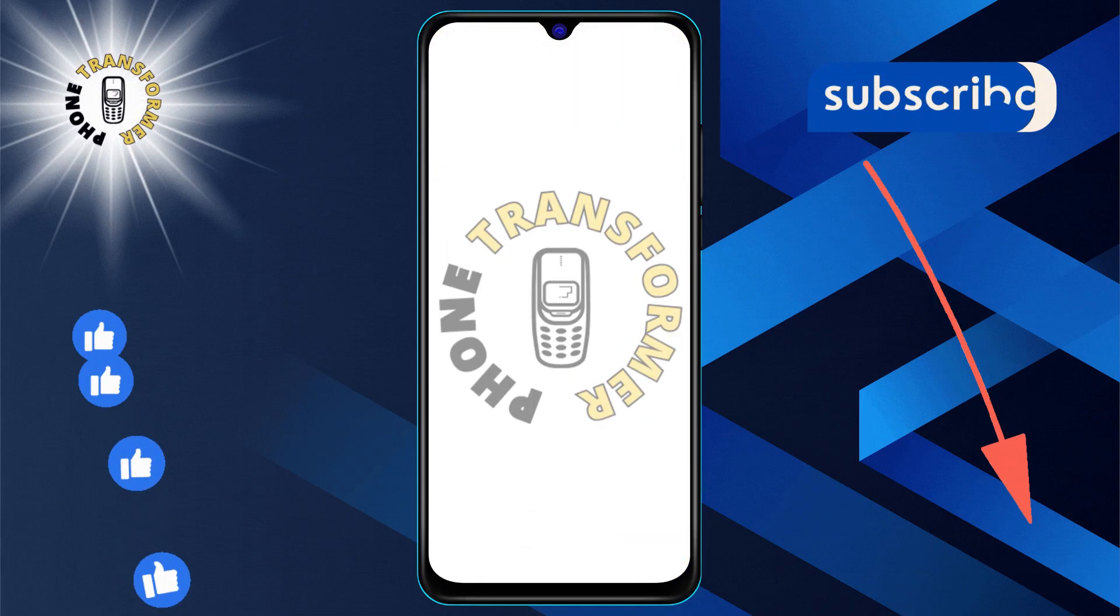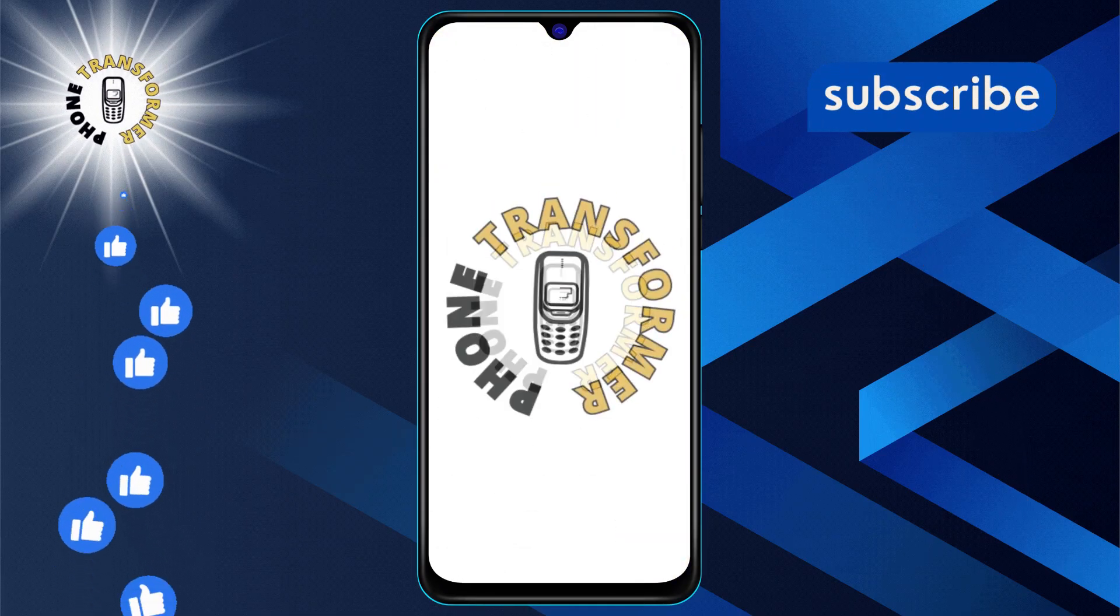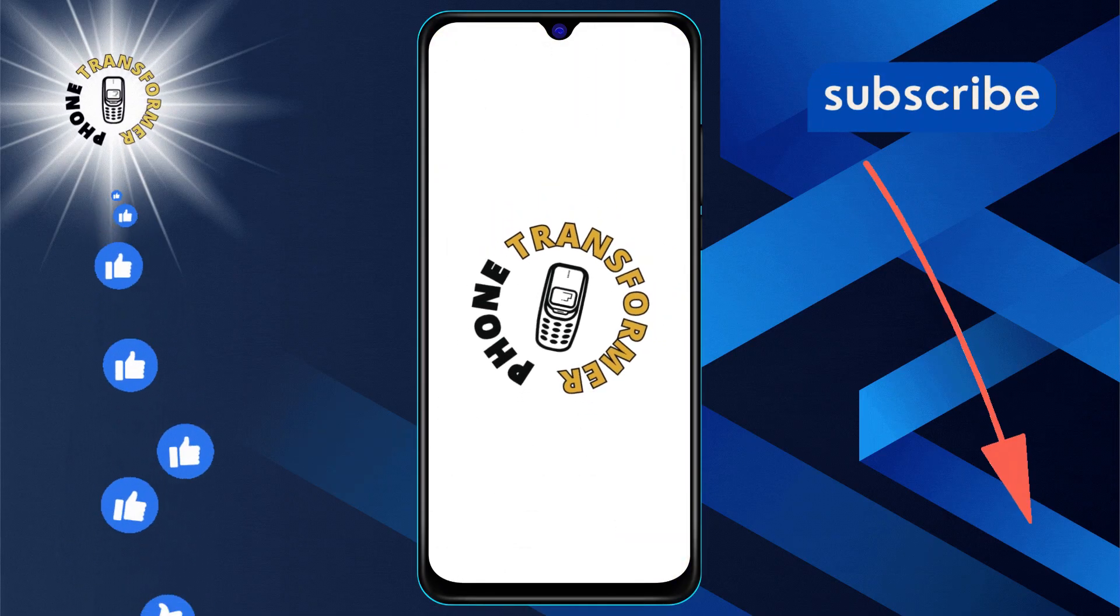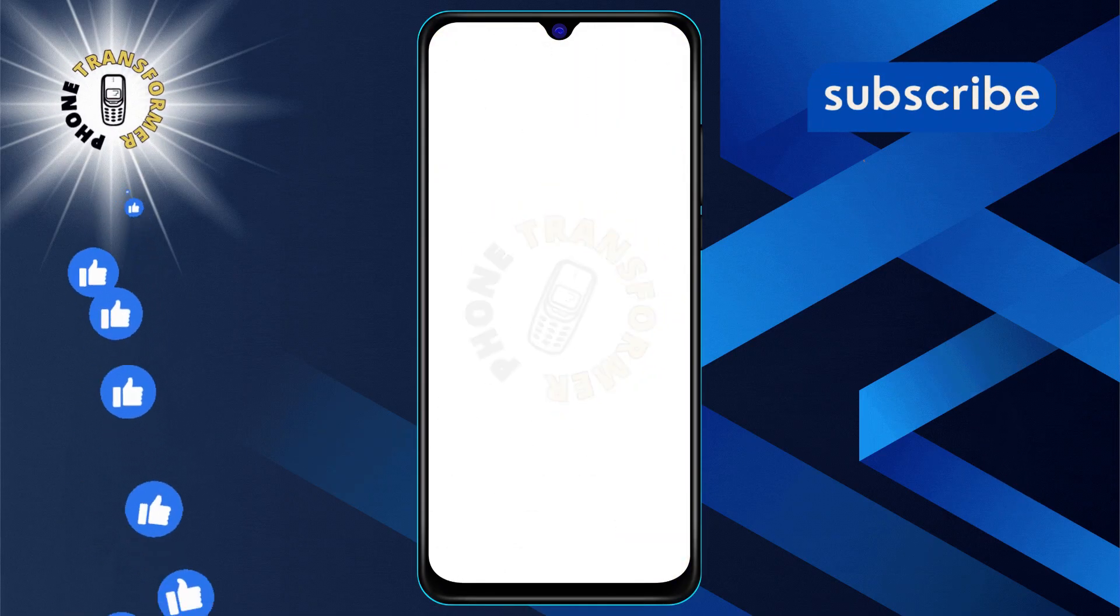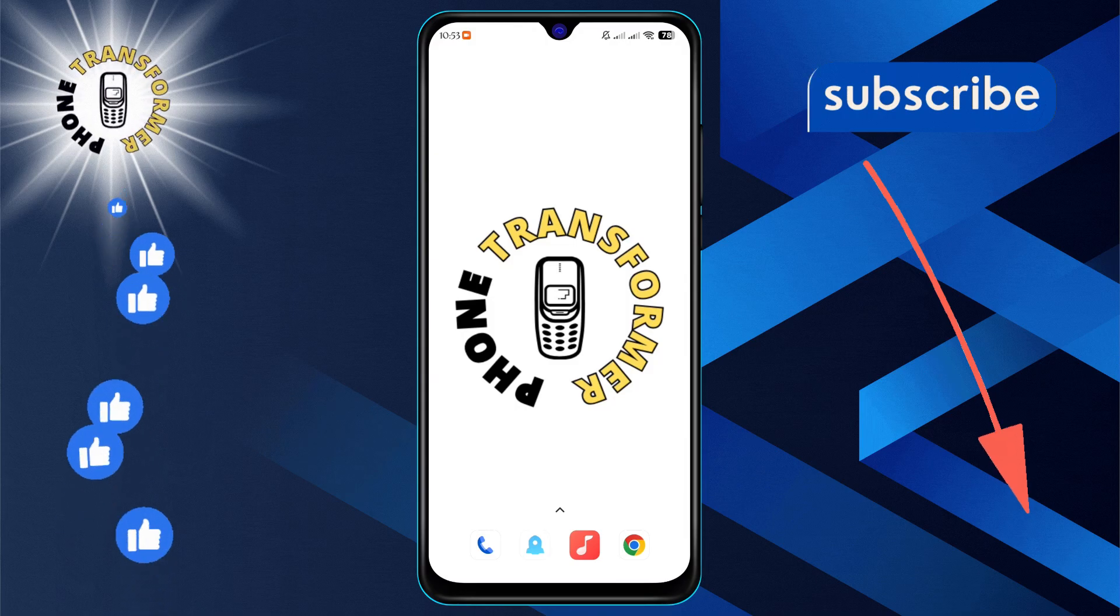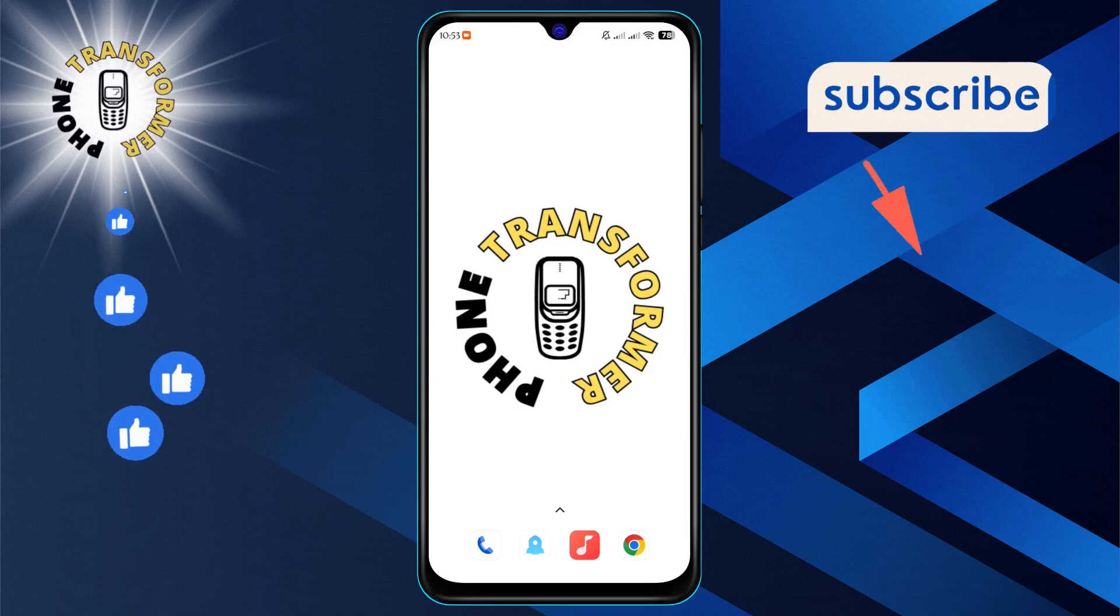Welcome to the phone transformer. Today, we're diving into how to edit a scheduled email in Gmail step by step.